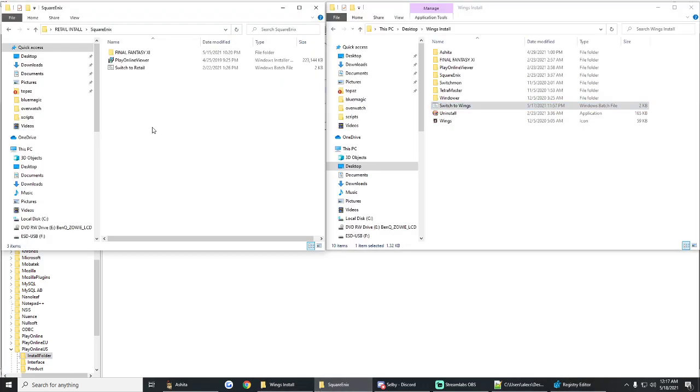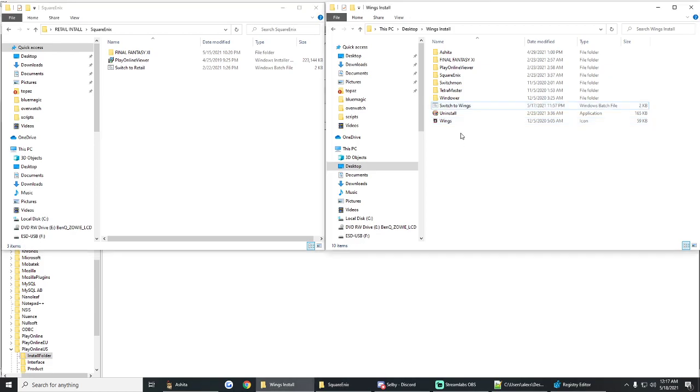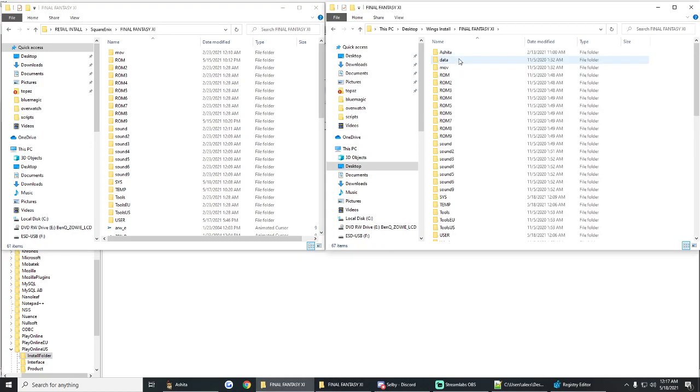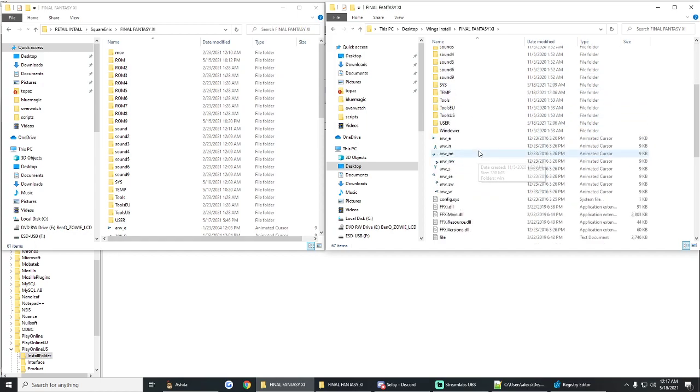So for instance, and these are going to look pretty similar on every single installation, all installs are going to look more or less the same. And they're always going to be named Final Fantasy XI in all caps. And as you can see, these look pretty similar.